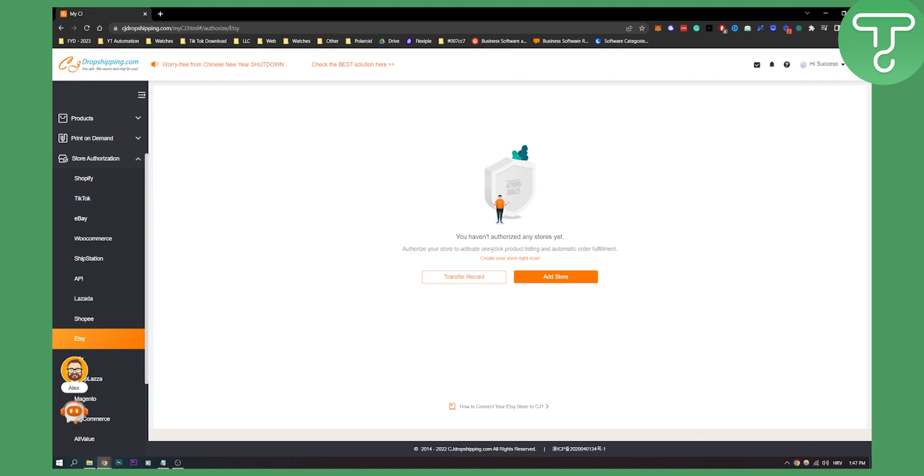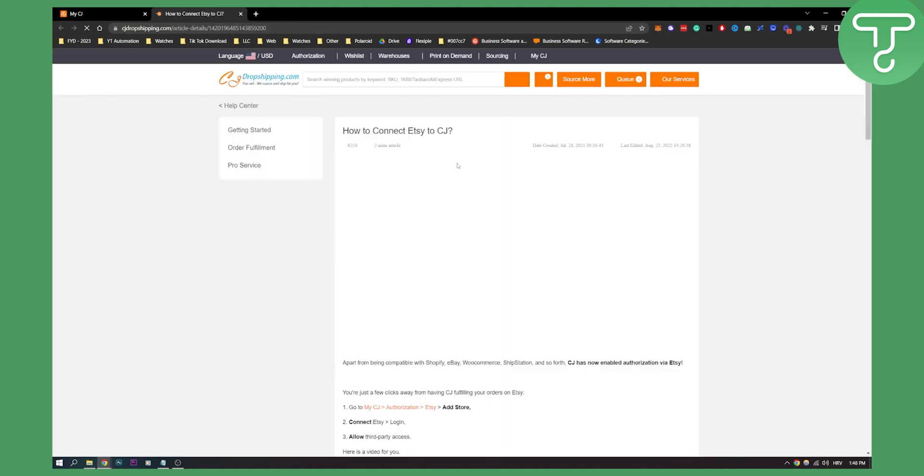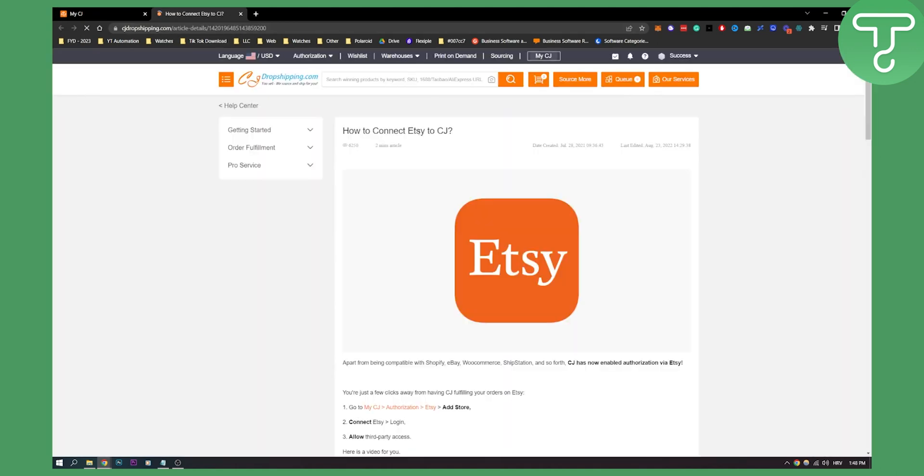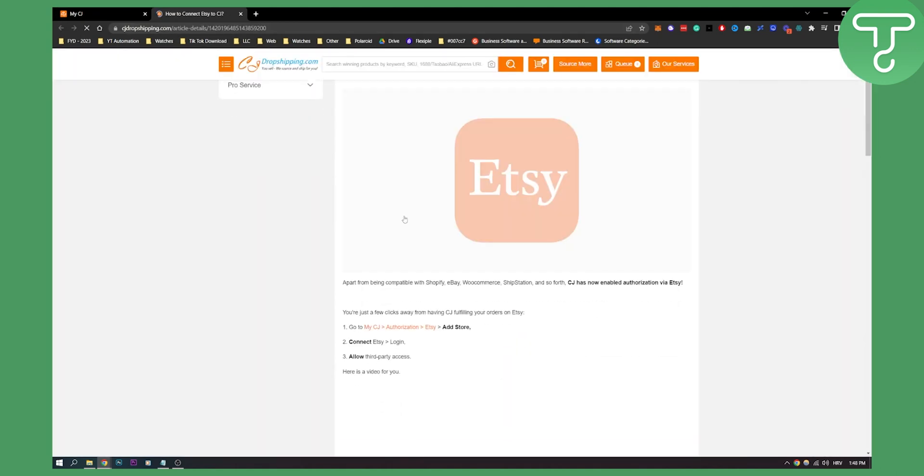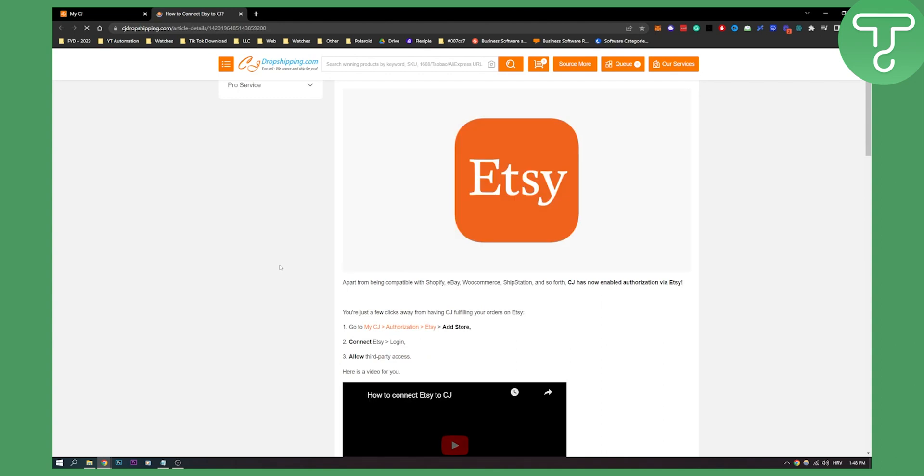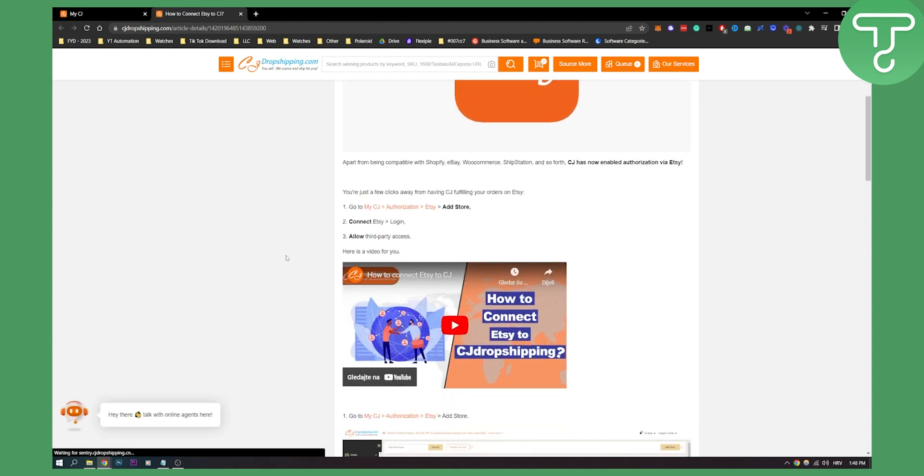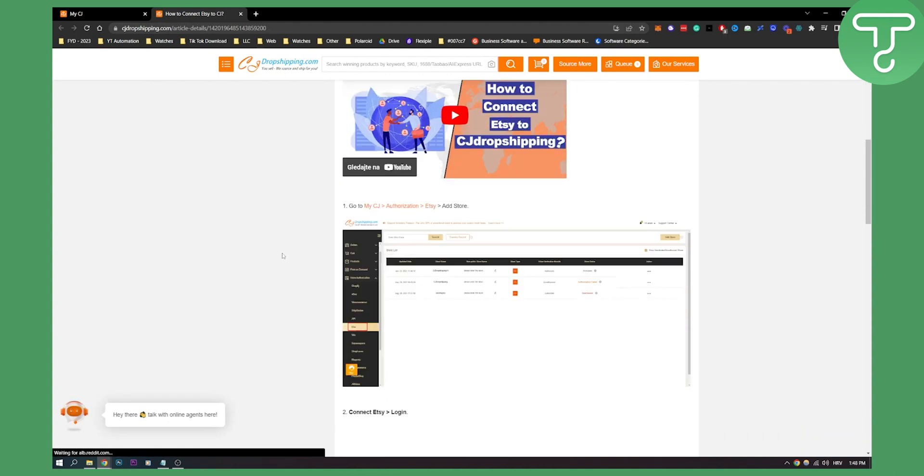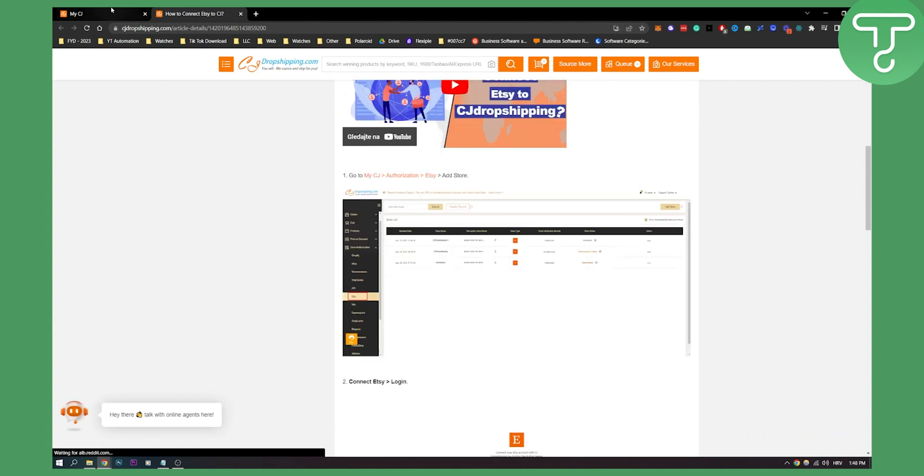Now authorize your store to activate one-click product listing and automatic order fulfillment. Here you can create your store right now or you can add a store and here you can see you have how to connect your Etsy store to CJ. If you click here, you will be brought to CJ dropshipping basically how to connect your Etsy store to CJ dropshipping as well.